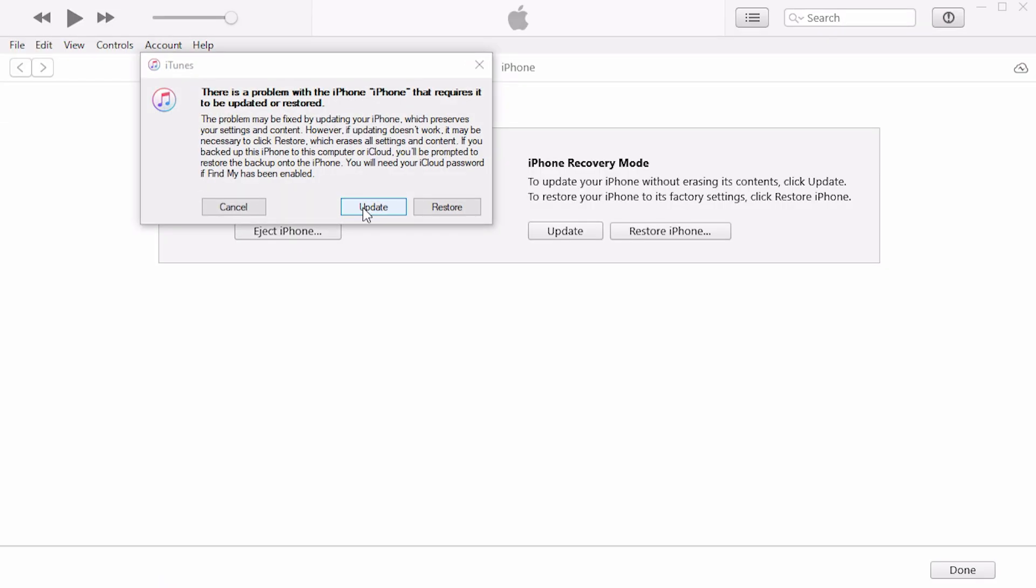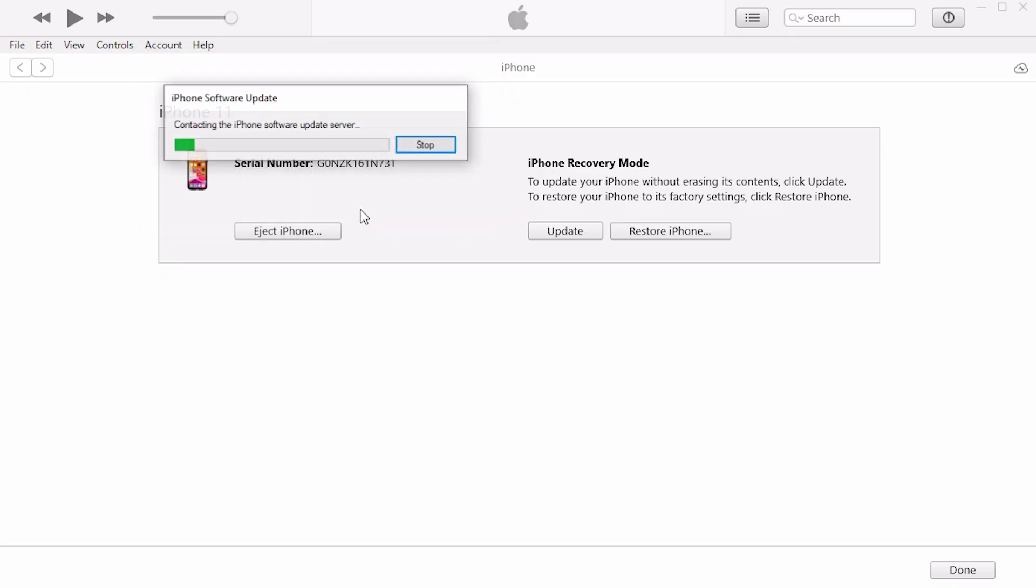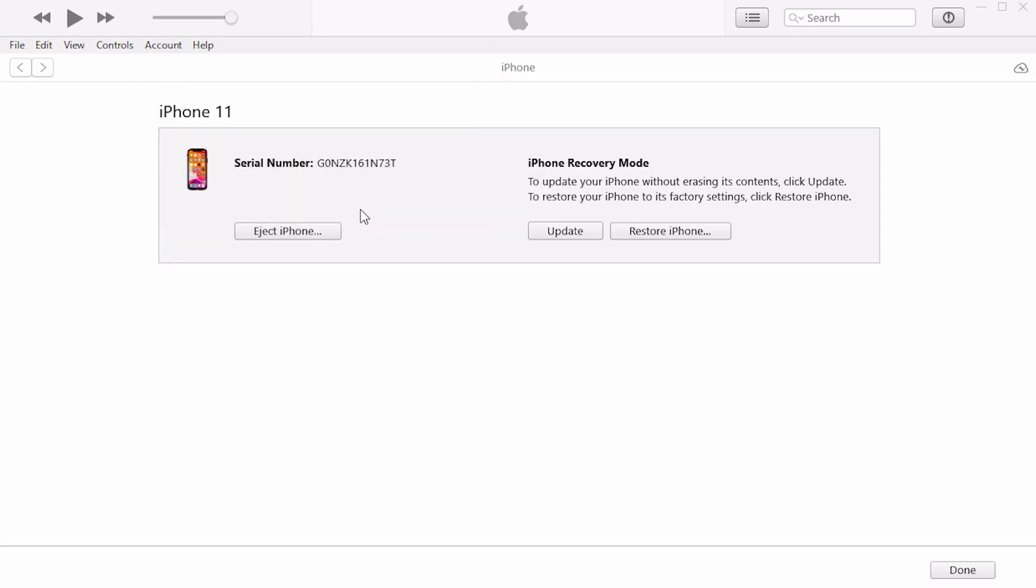Then select update, which preserves data, or restore, which erases data.